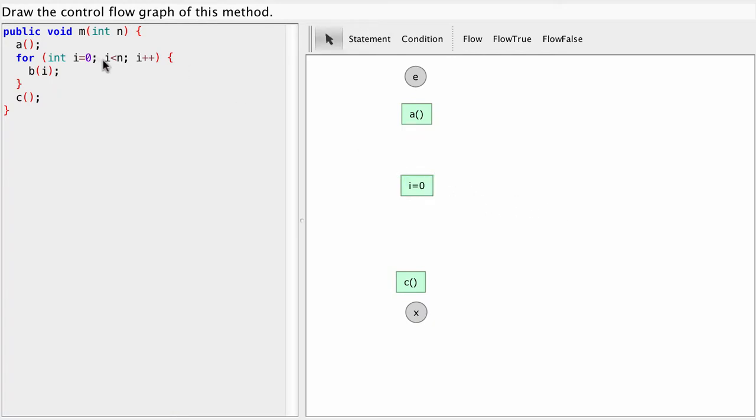And then the next thing we are going to do is this condition here. This really is a test. We are going to test whether i is less than n. And if it's true we do one thing. If it's false we do something else. So we need a conditional i less than n.